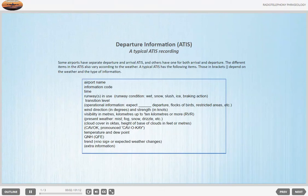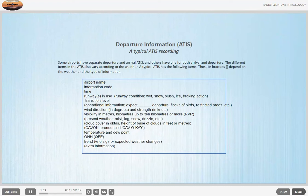Departure information. A typical ATIS recording. Some airports have separate departure and arrival ATIS, and others have one for both arrival and departure. The different items in the ATIS also vary according to the weather. A typical ATIS has the following items.